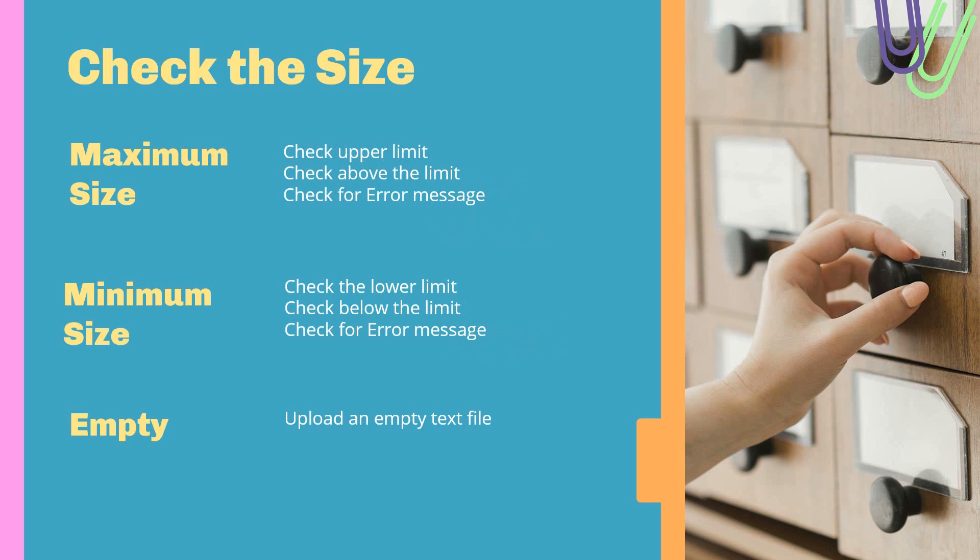On the one hand, you have the maximum size. In general, you have an upper limit defined for the file upload, so you need to check that upper limit. You need to go above the limit, but not just like one megabyte above the limit. Go also far above the limit, and it's always good to check the error messages in these cases.